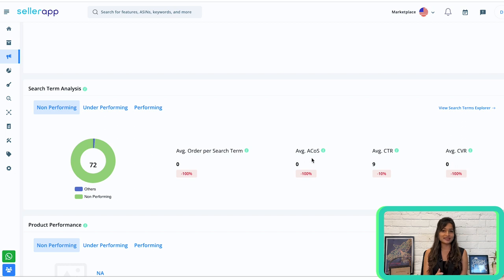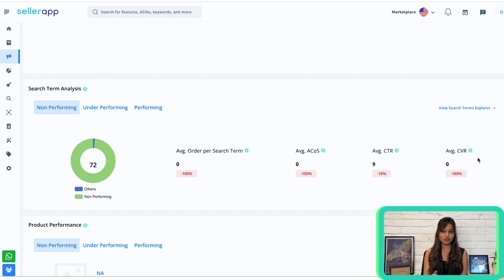This ratio represents the total number of orders received divided by the total number of search terms in that category. Next is average ACoS — the percentage ratio of total advertising spend to total advertising revenue for those search terms. Next is average CTR, calculated by dividing total impressions by total clicks. Finally, average conversion rate measures the number of clicks divided by the total number of orders received by those search terms.